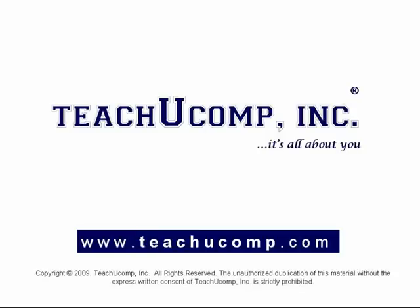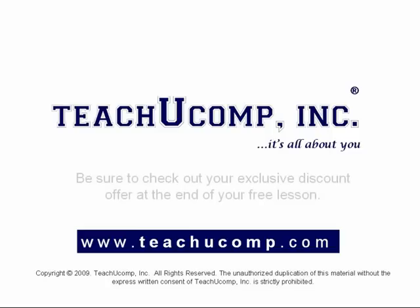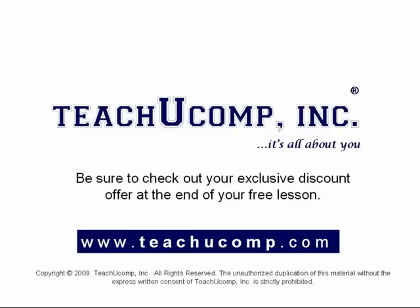Welcome to your free video lesson from TeachU Comp Incorporated. Be sure to check out your exclusive discount offer at the end of your free lesson.